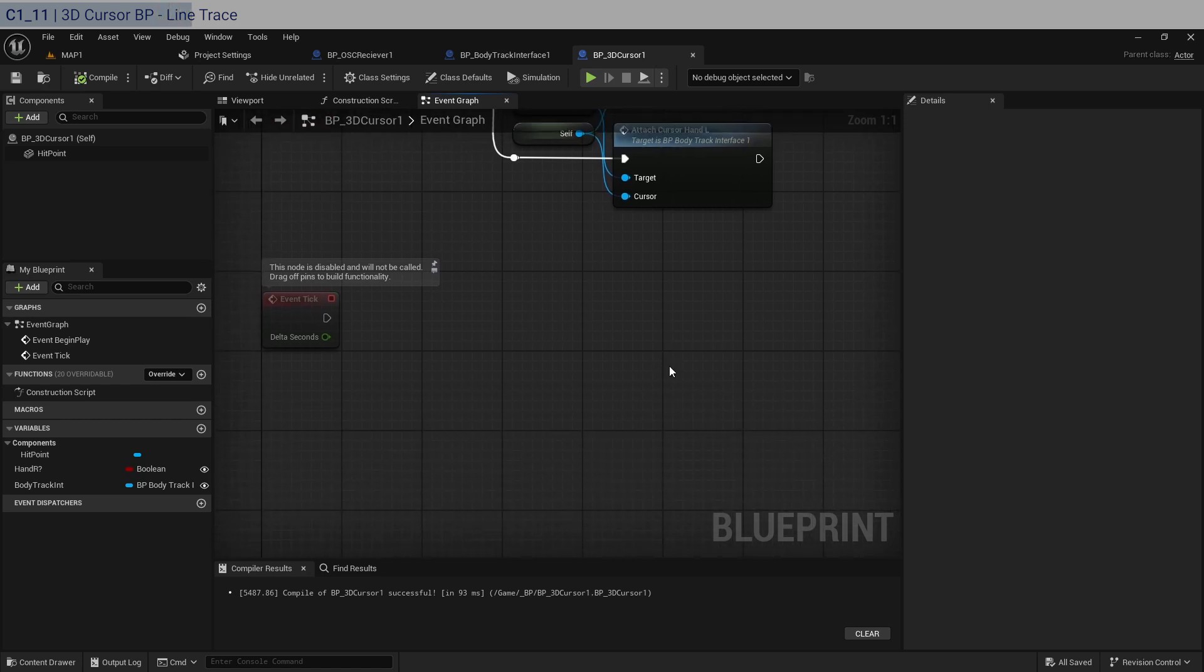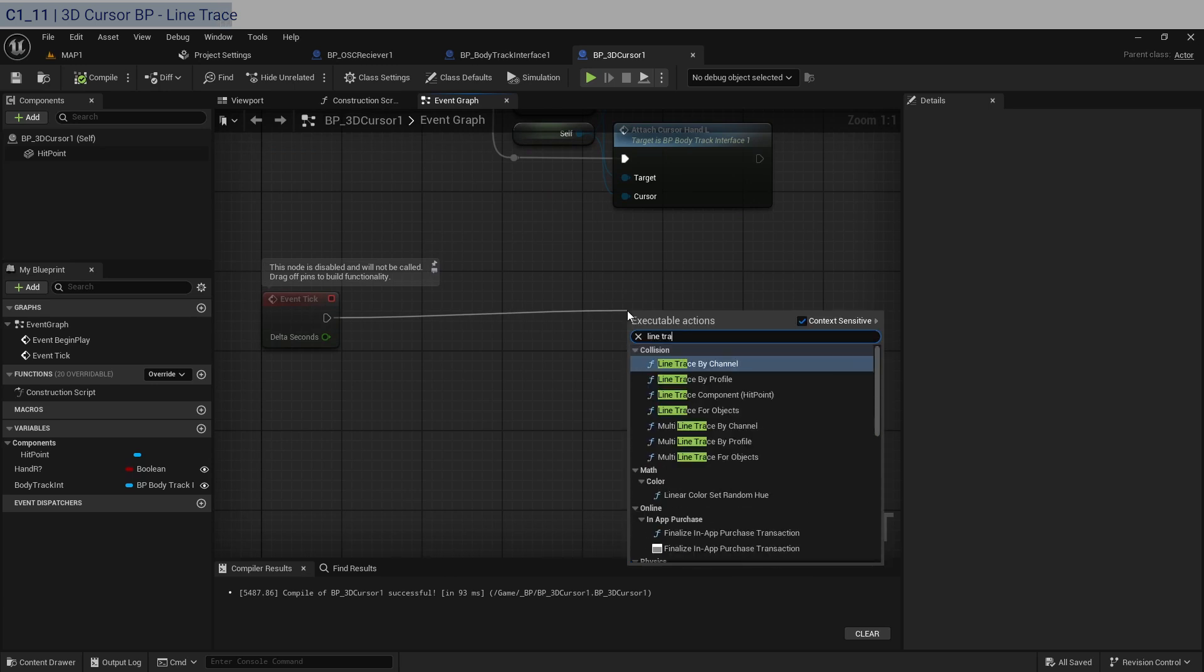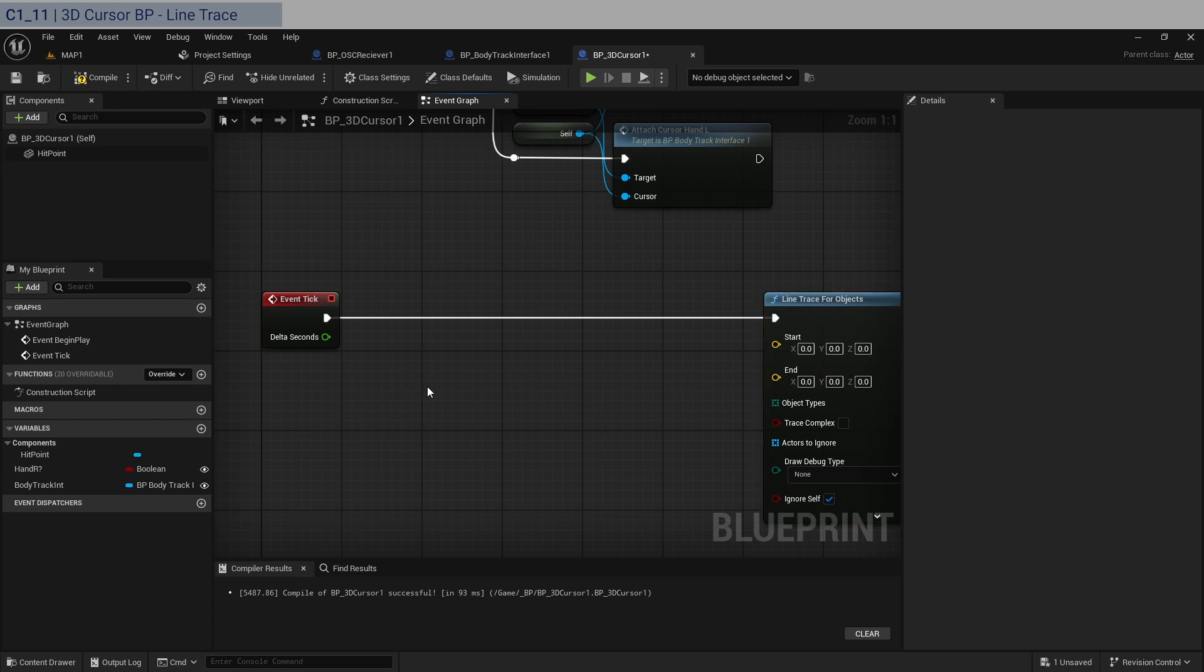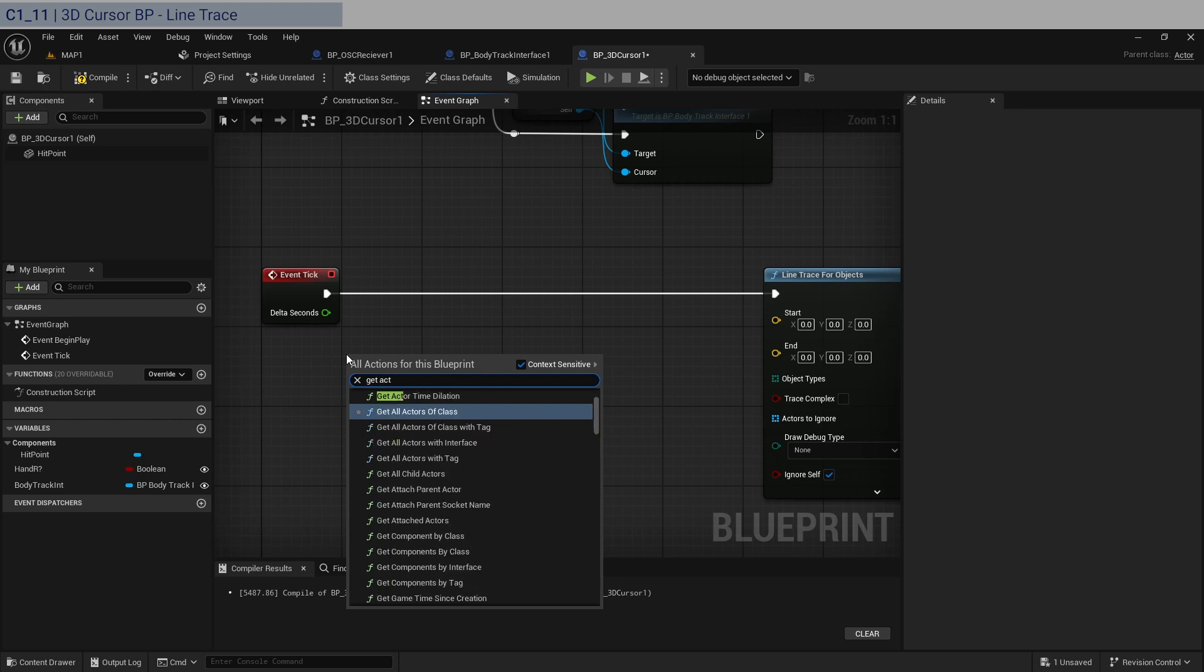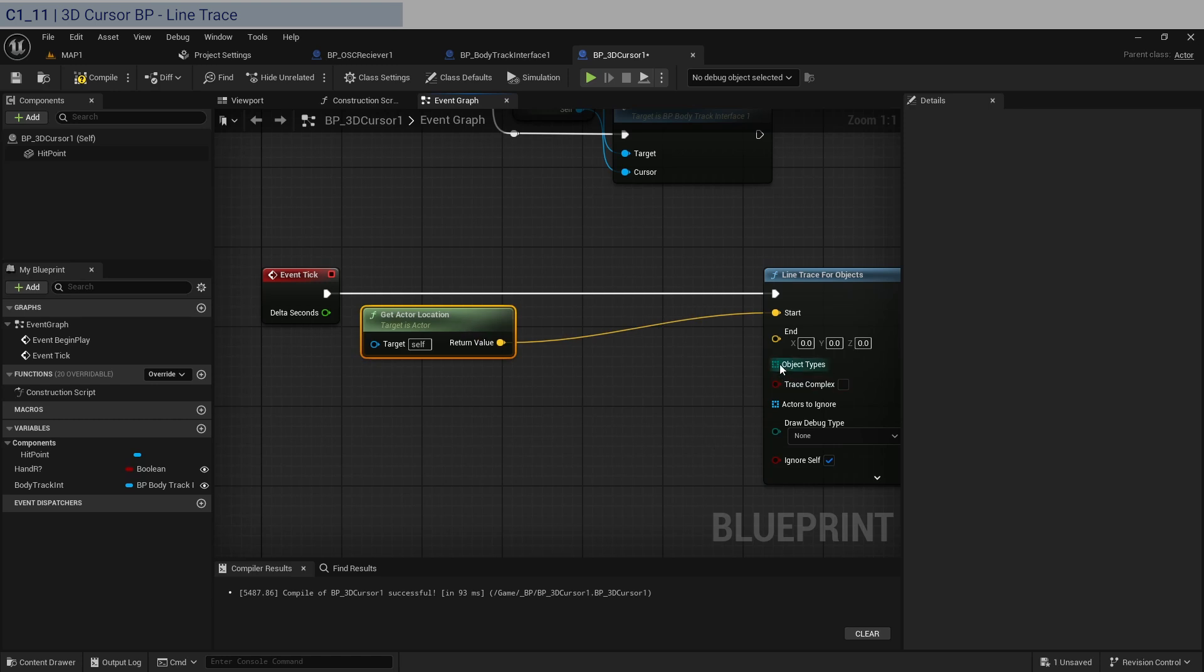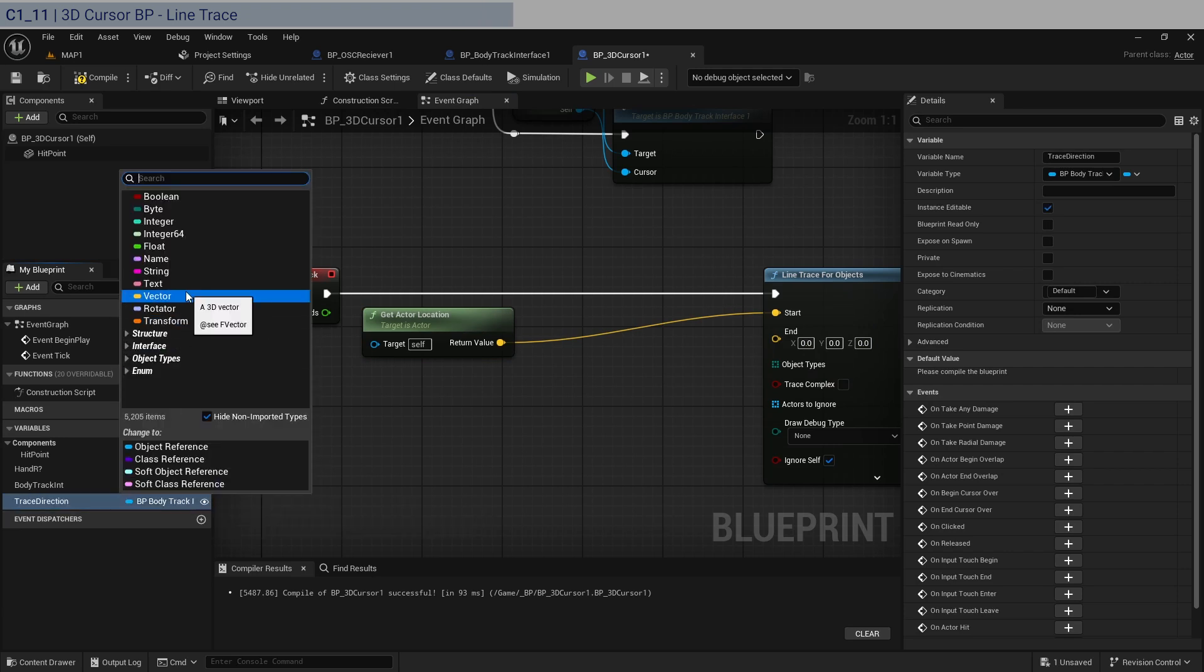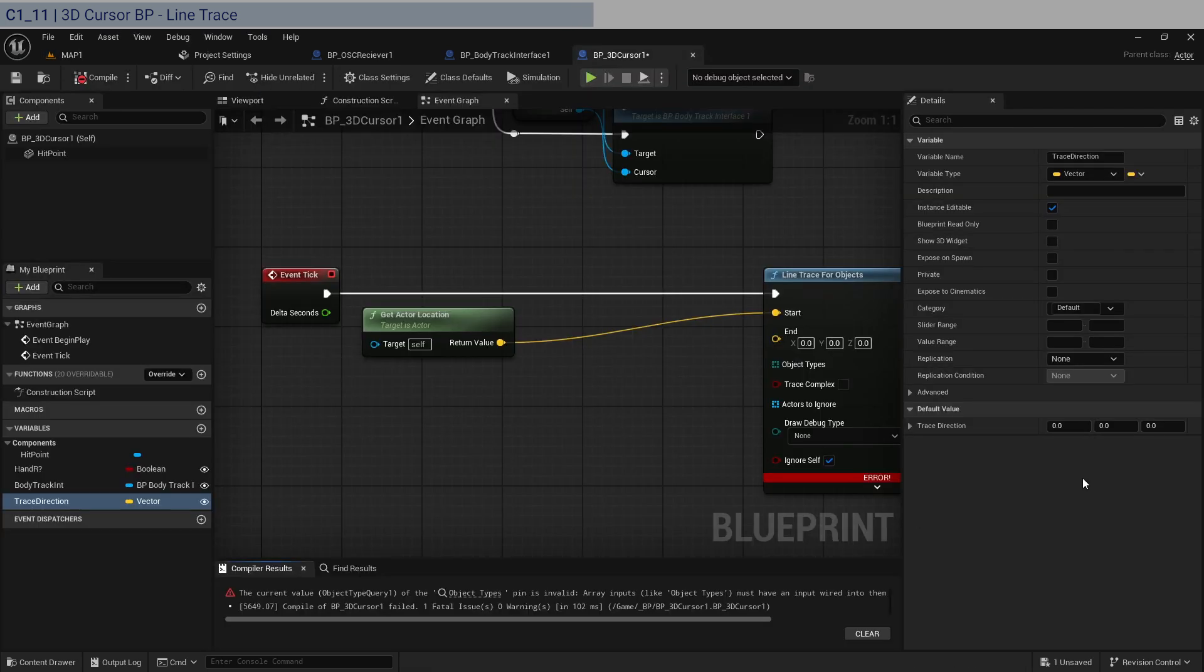So that's going to be in the event tick. And then we will do a line trace for objects. And for the start and end points, we will take basically the actor's position. So get actor location. That's going to be our start point. Now for the end point, we will create some new variables. So that's going to be the trace direction. Let's expose it. It's going to be a vector. We need to trace towards the positive X. So we will default it to 1 in the X.